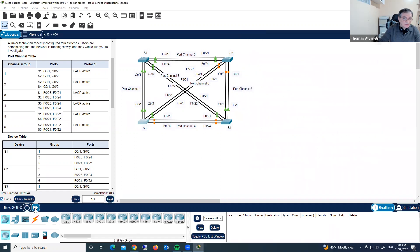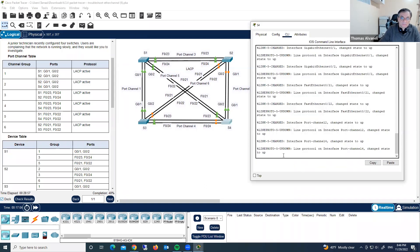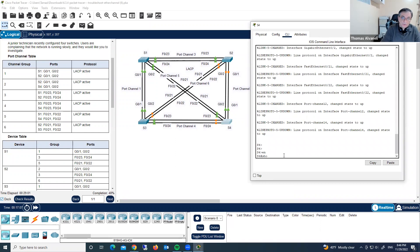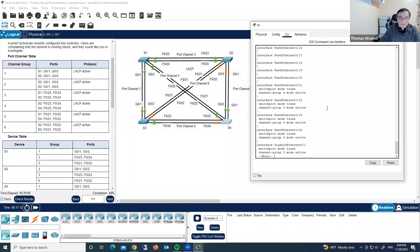Again, we have something wrong here. Let's check S4 — what we have under S4. Enable, show run, running configuration. Here we have port channel 4. Port channel 4 should be on Fast Ethernet 23 and 24 — it's correct. But Fast Ethernet 21 and 22 should be port channel 5, and we have 4 here — it's wrong. So we have to disable channel group 4 and reconfigure with channel group 5.